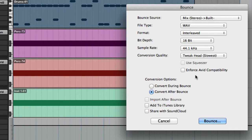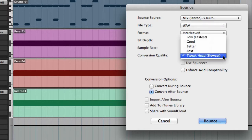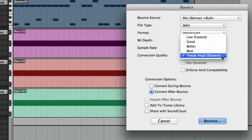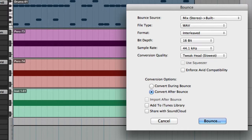Next you'll see Conversion Quality, which offers options from Low to Tweakhead. On a modern computer there's really no reason not to choose Tweakhead every time. There are a few other settings in here, like enforcing Avid compatibility for Media Composer, conversion options which include Convert During Bounce or Convert After Bounce, importing back into the session after the bounce, adding it to your iTunes library, or sharing with SoundCloud. But we'll just work with the defaults for now.